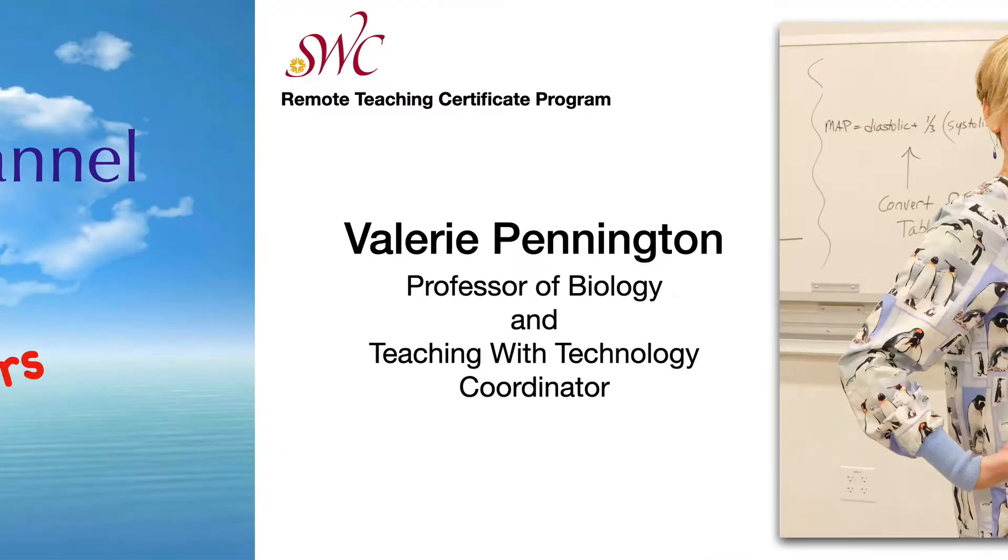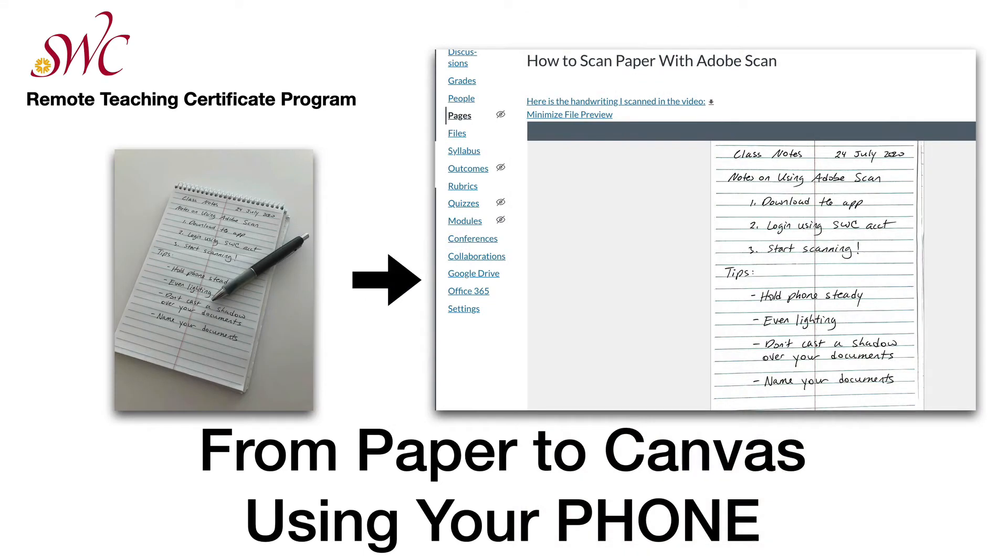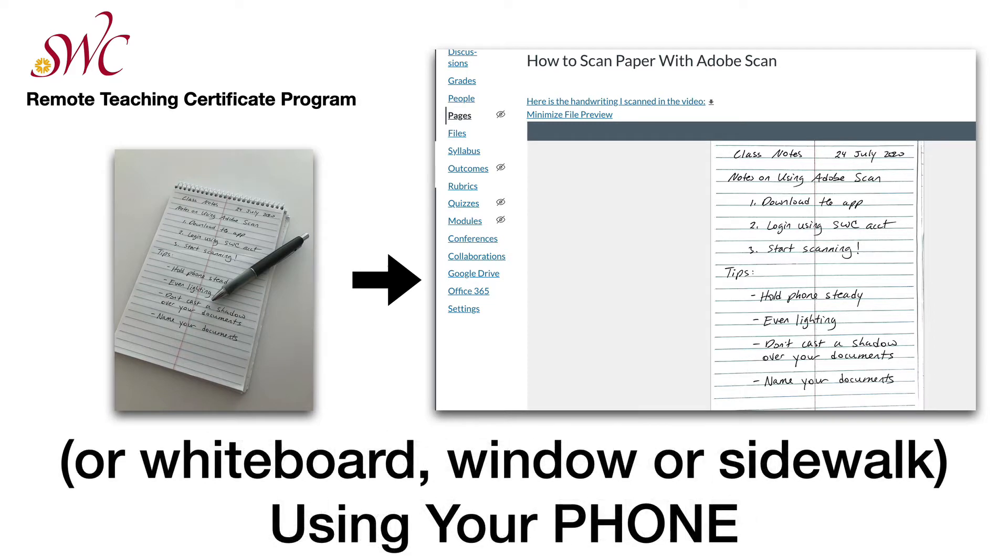Hello and welcome to the Penguin Prof Channel for educators. I'm Valerie Pennington and today I'm going to get you from paper to canvas using only your phone. Actually I can get you from whiteboard or window or sidewalk or anything really that you want to write on and get it into a digital format.